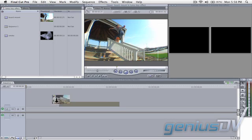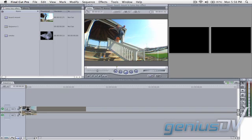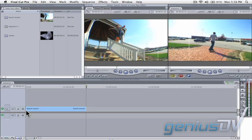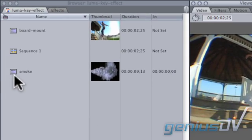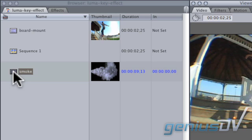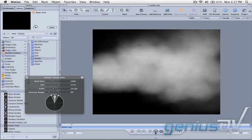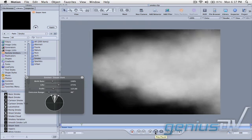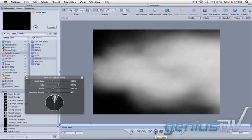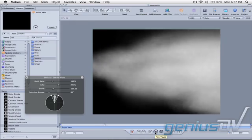To start, edit your background video to an empty timeline. Then find a clip with some white smoke. Don't worry, if you don't have a clip like this, you can always use Apple's motion program to generate a smoke clip for you.